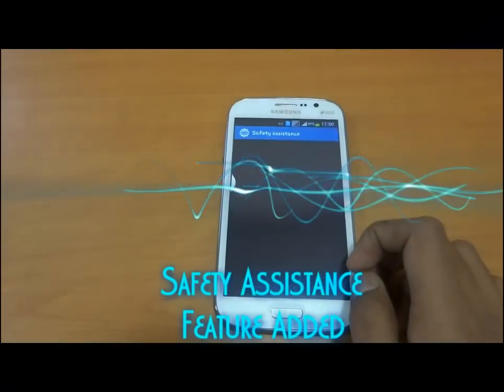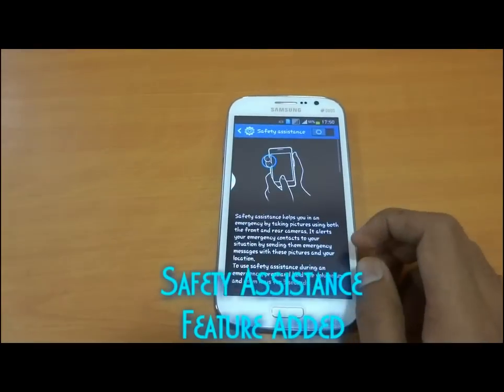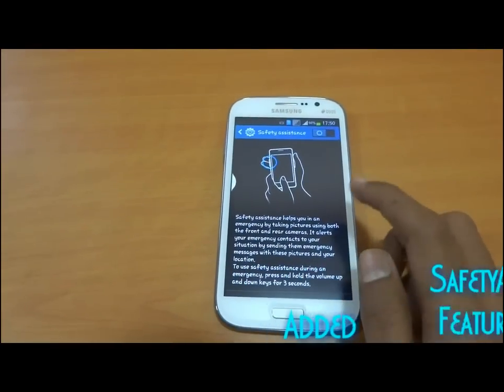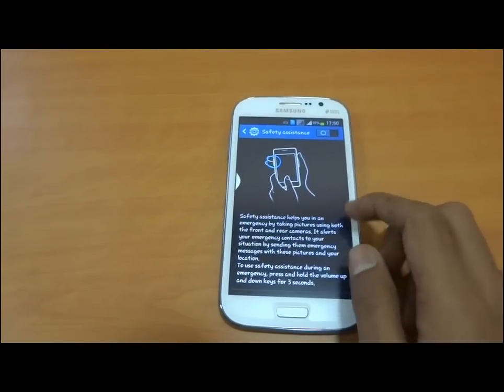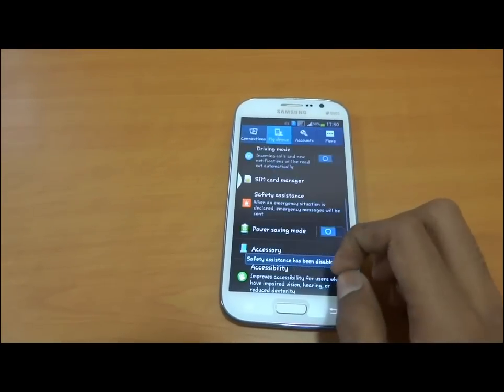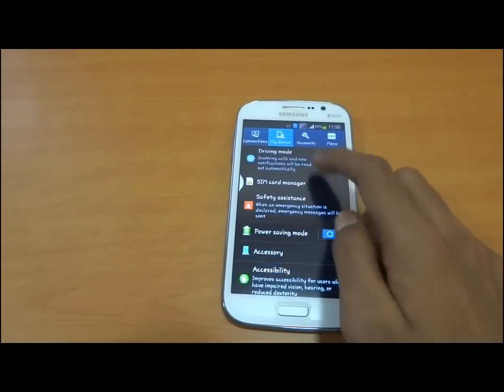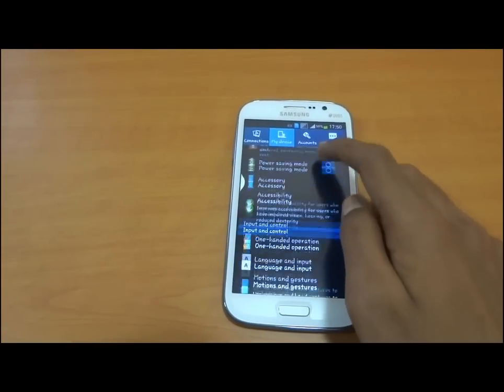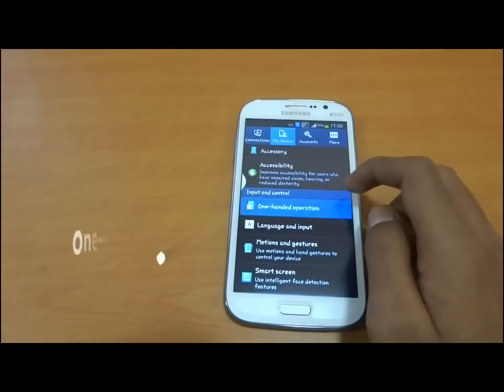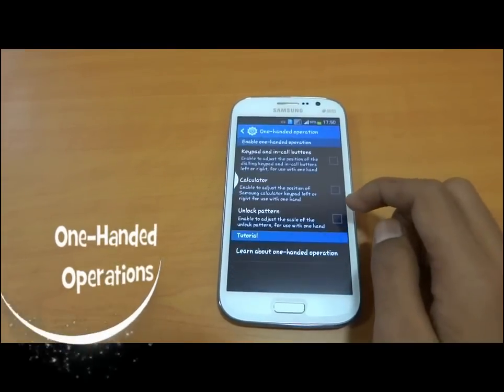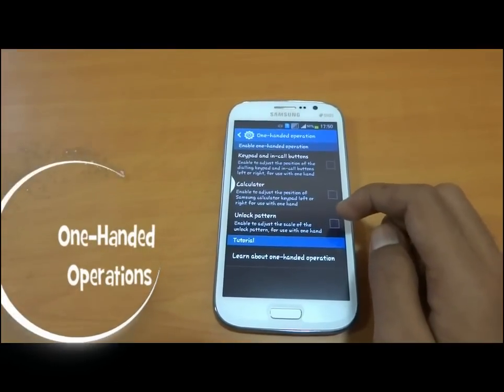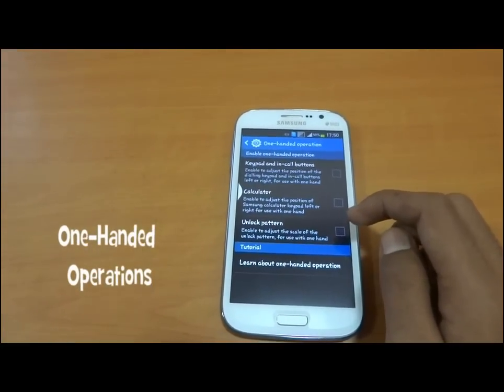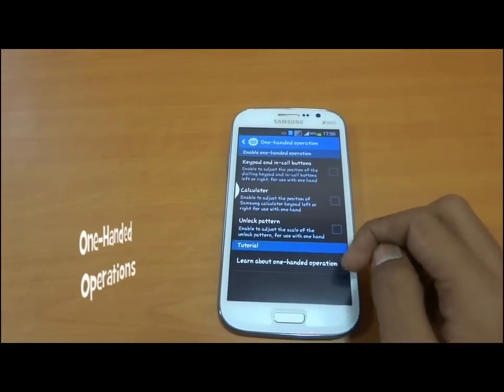Now we have safety assistance mode. We also have one-handed operation for operating the device with just one hand.